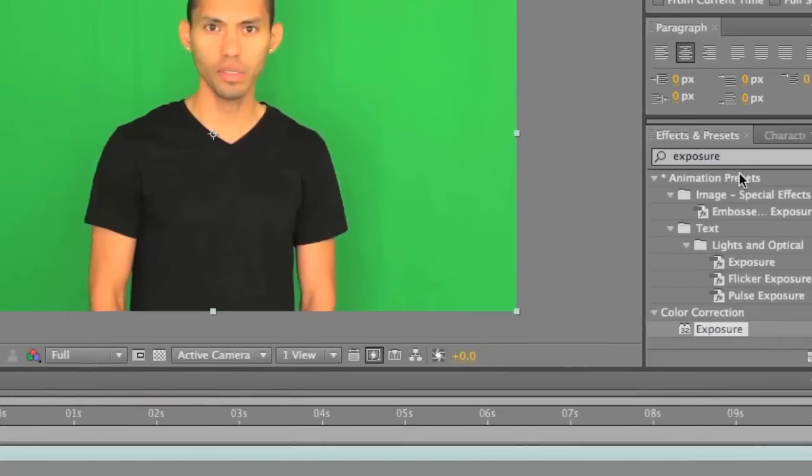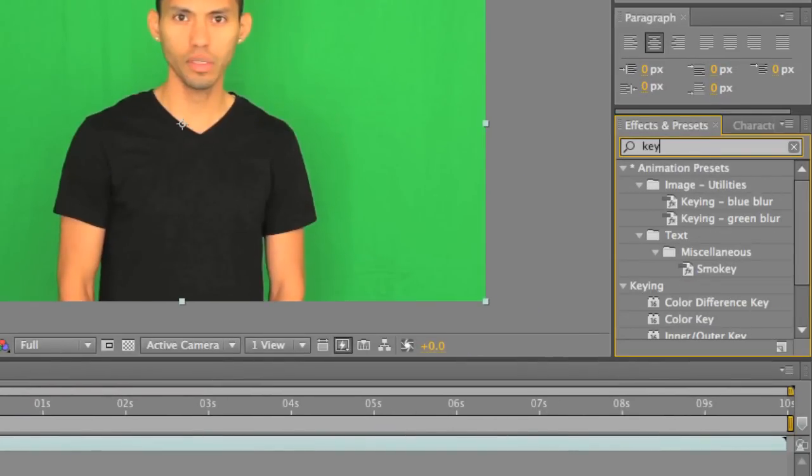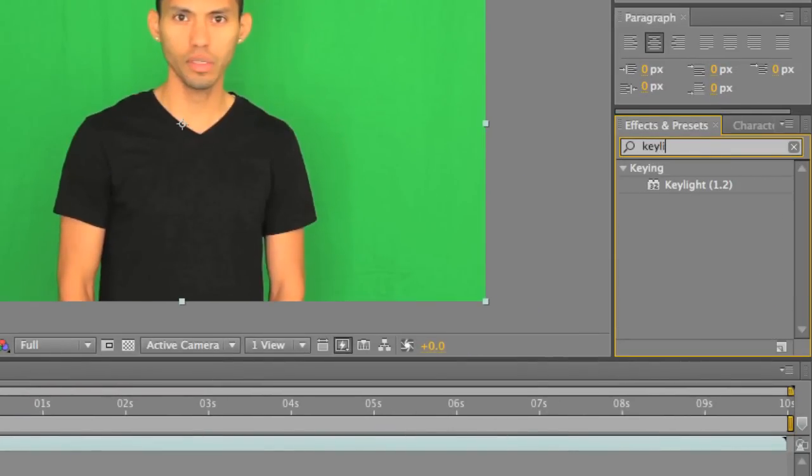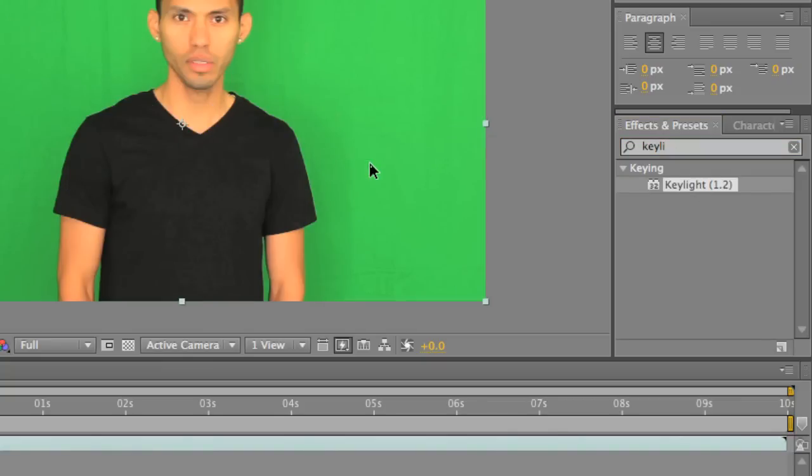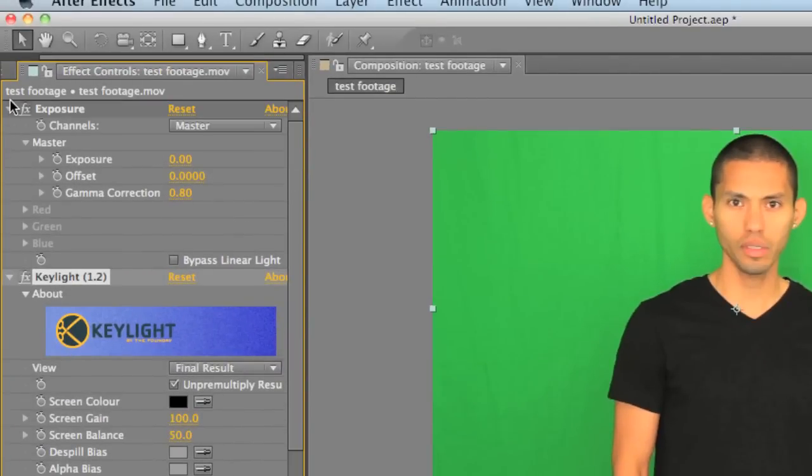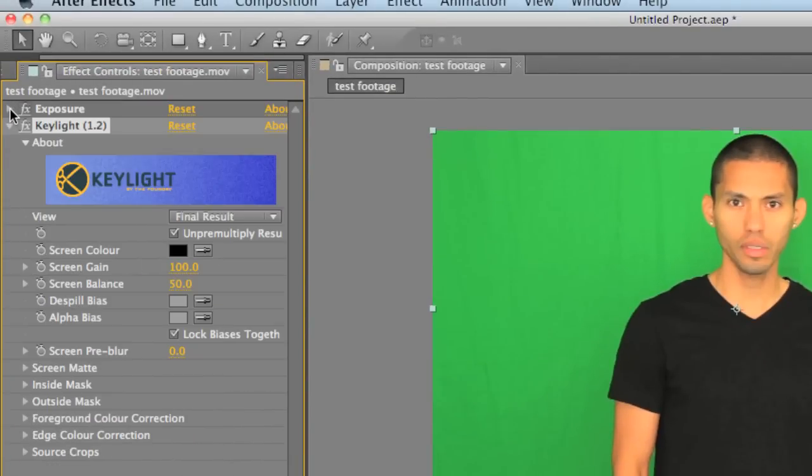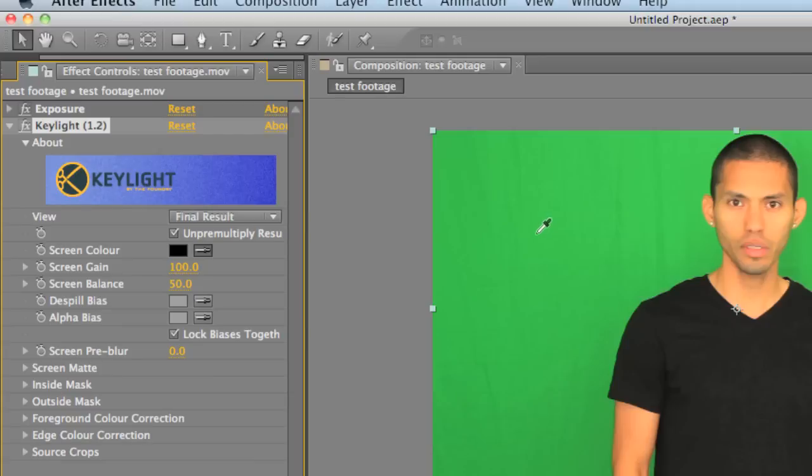So now we want to type in key light. And there we go, key light 1.2. Drop that over top of the footage. And everything is going to be done in layers, so you want to do the exposure first, that way the key light doesn't get altered by the exposure. So we're going to want to select the green in the background. By selecting the eyedropper and screen color, you can pick a green, so I want to pick a green right around here.